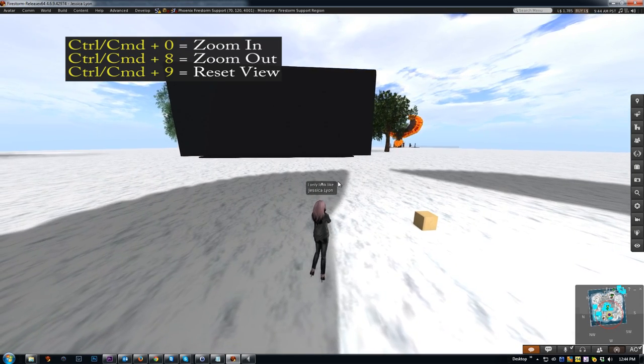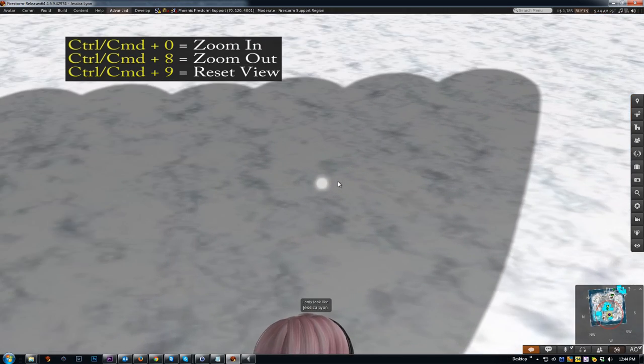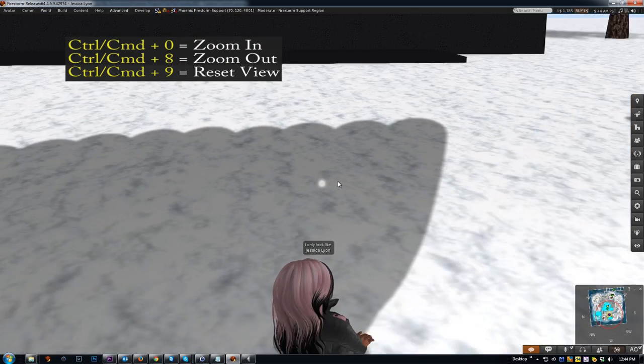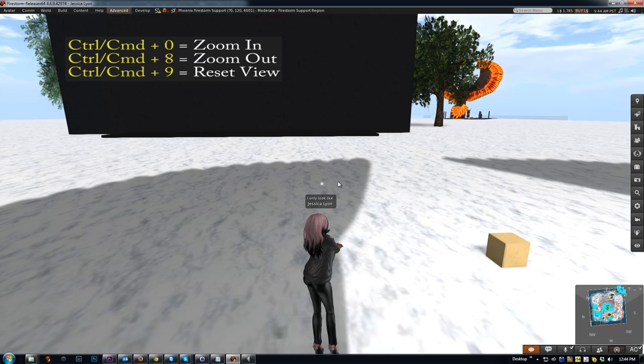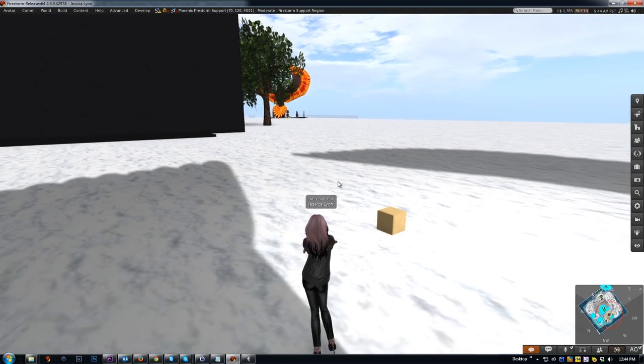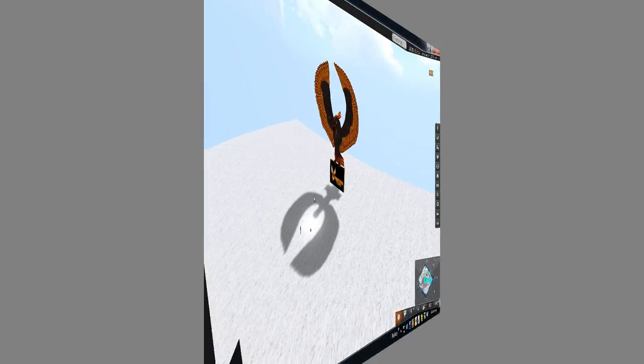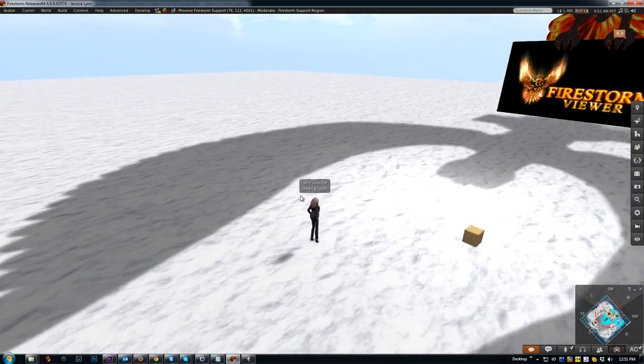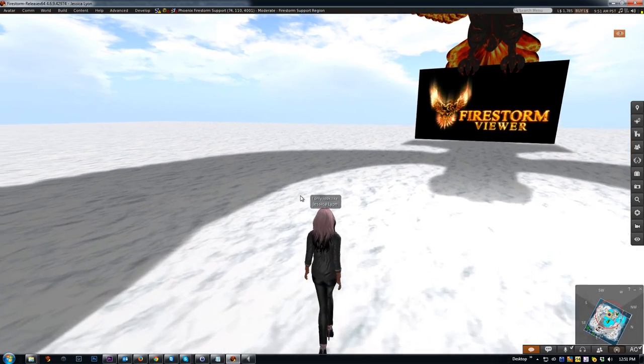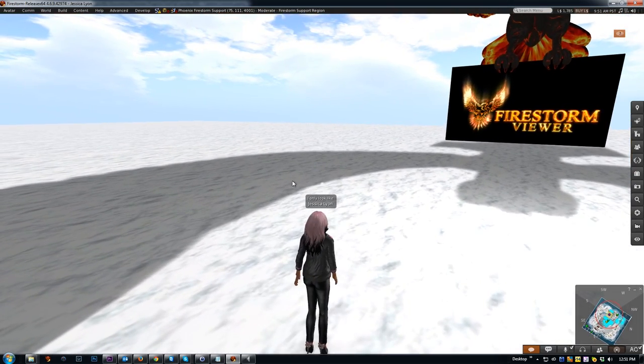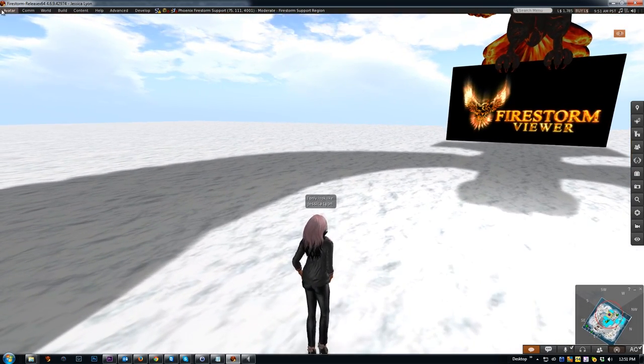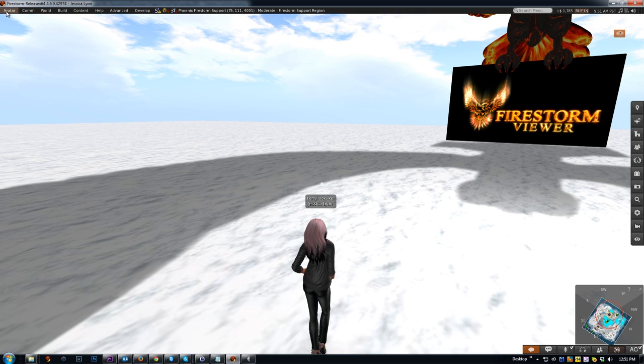Again, Control-0 zooms in, Control-8 zooms out, and Control-9 resets your camera. Okay, now let's cover some of the camera controls. I'll bring my camera back closer to my avatar, and we'll start with the default camera functions—the camera tool floater.